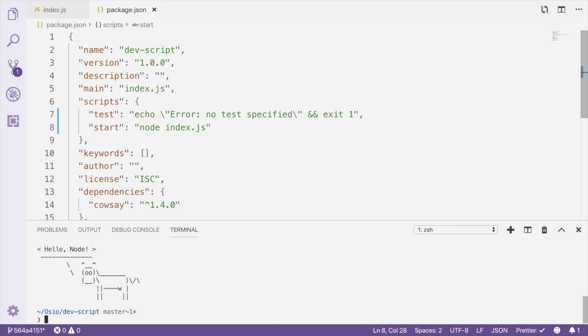All the start script is doing is running the index.js file for us. Creating a start script is good practice because it ensures that any changes to how the application is run only need to happen in one place.